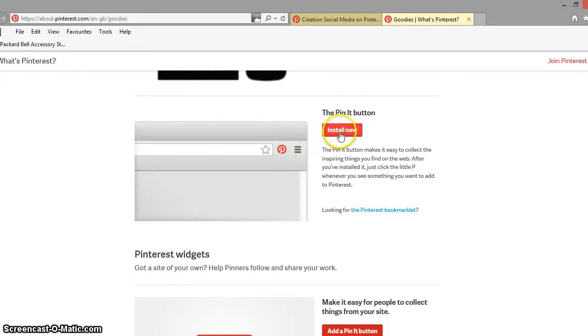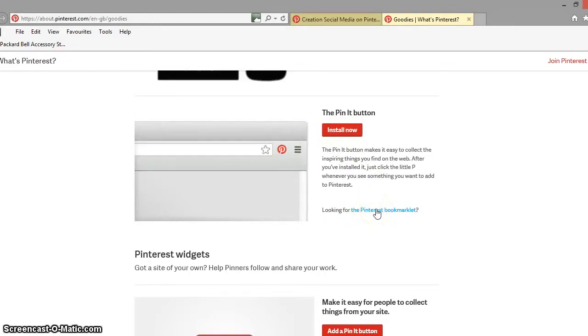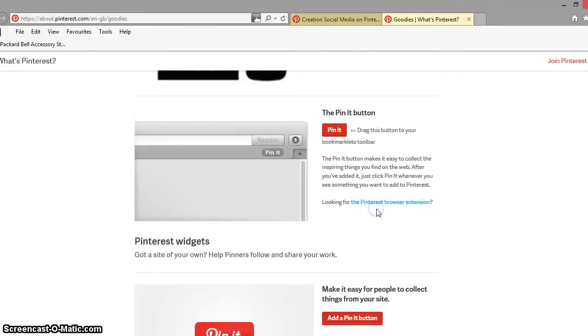So you can see there that you can choose the install now option but what we want to do is we want to click on the hyperlink where it says looking for the Pinterest bookmarklet and change it so it now says looking for the Pinterest browser extension.